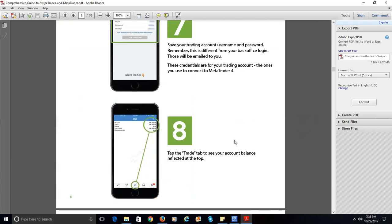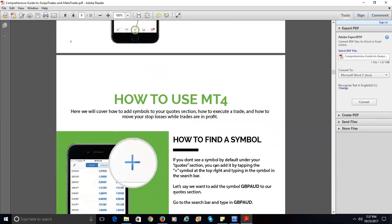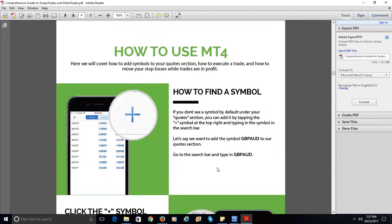You're going to tap the Trade tab at the bottom. There are five icons toward the bottom of your screen — the leftmost icon is for your quotes, the next one is for your charts, and the one in the middle is for your trade. Tap that to see all your trades. We're going to walk through setting up a trade on your smartphone.